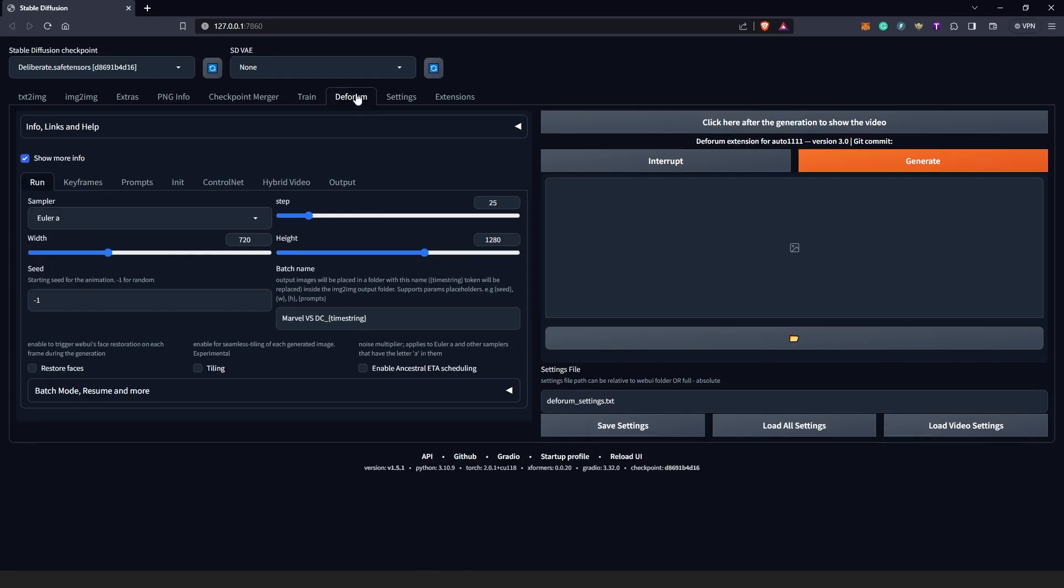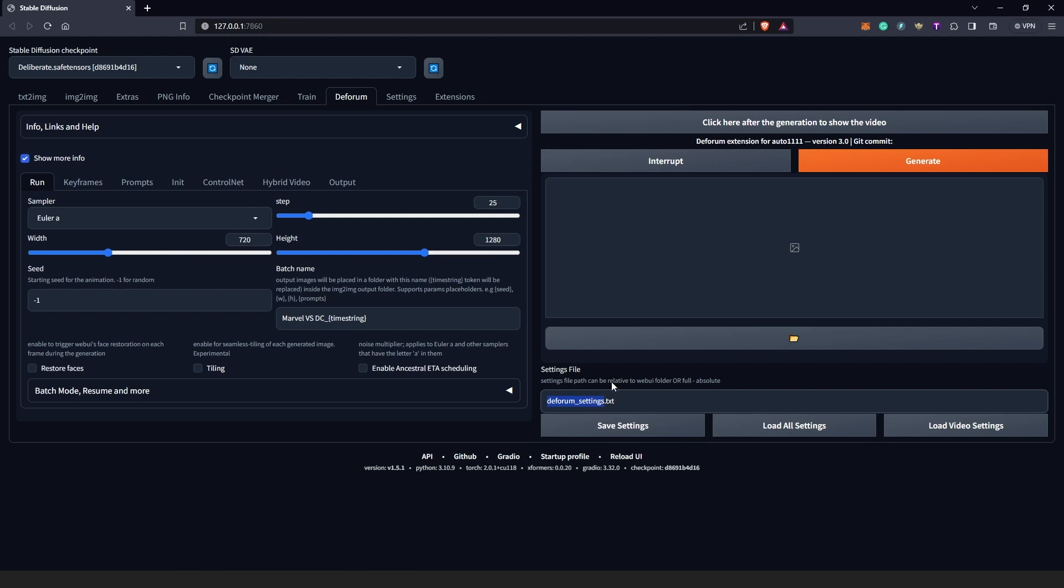So first of all, when you open Deforum, under the settings you're going to see the settings file here which is going to look like this. To save your file, you just have to type in the name of your project and keep the .txt extension. But then you just have to change this. So our project is based on Marvel, so I'm just going to rename this.